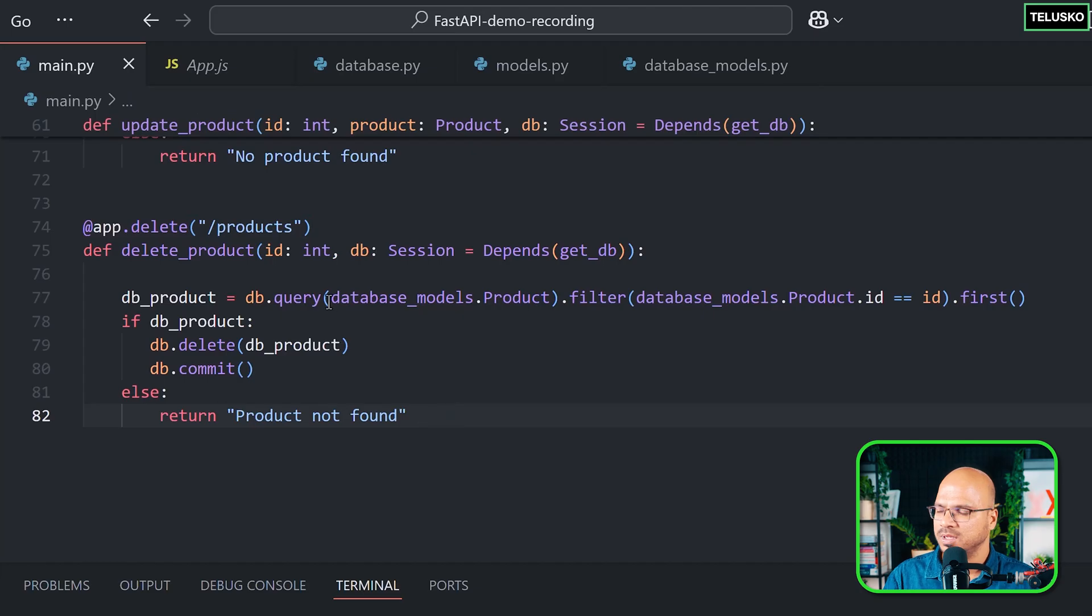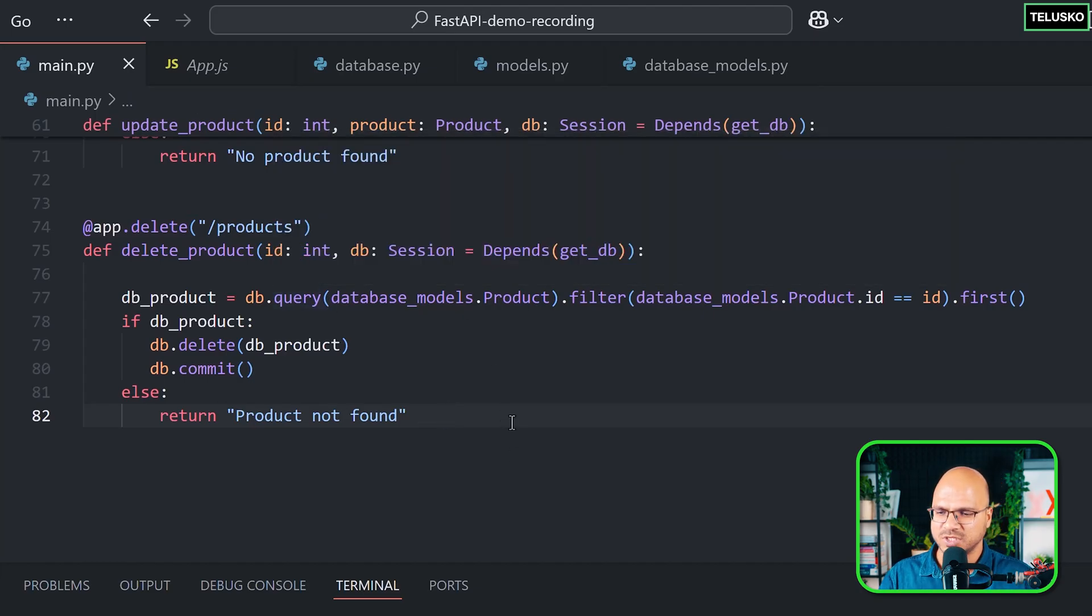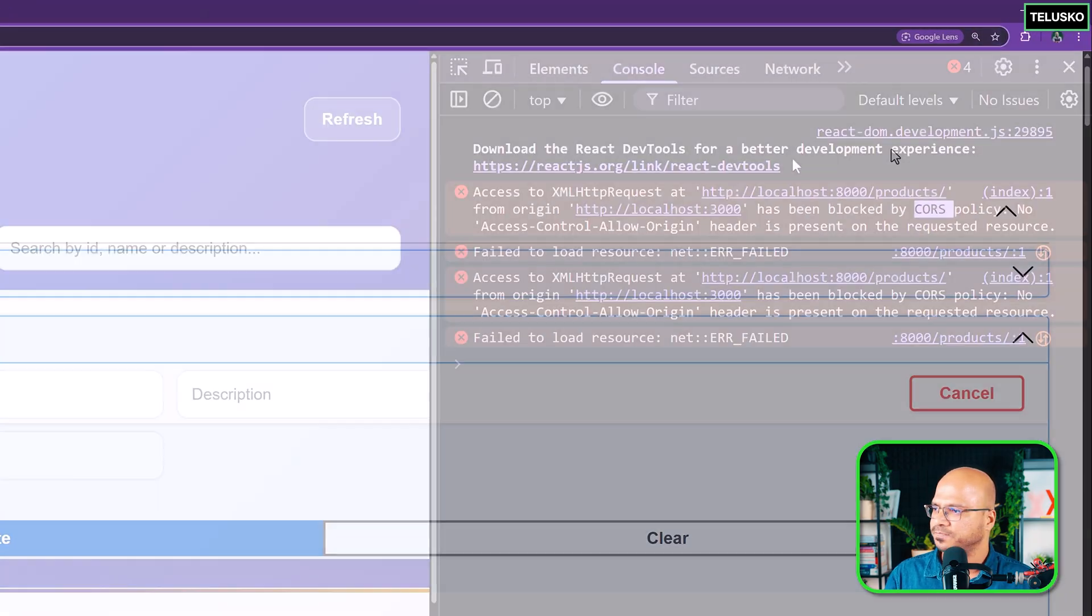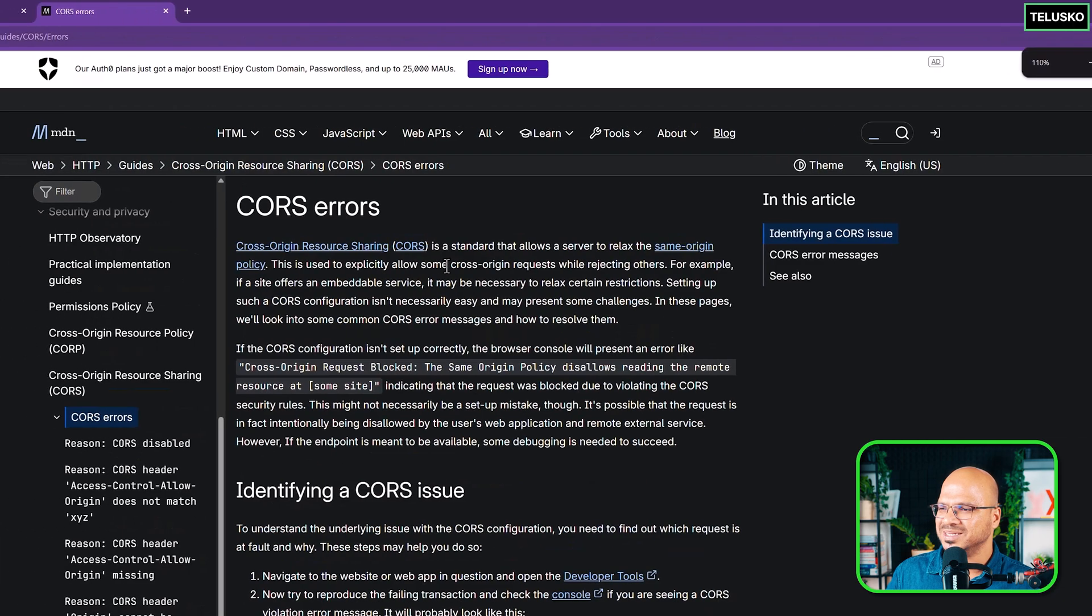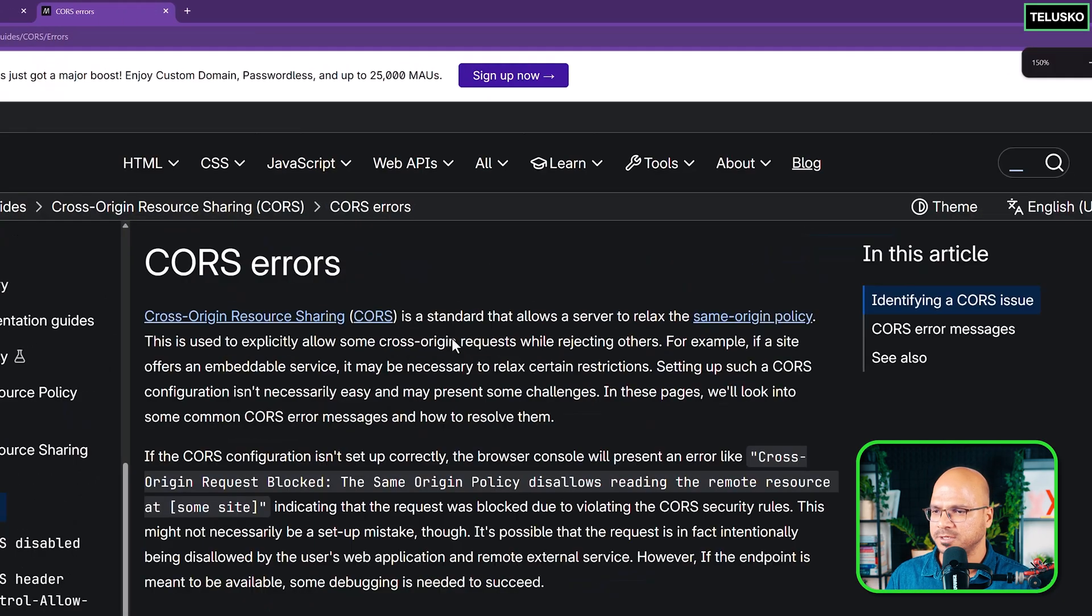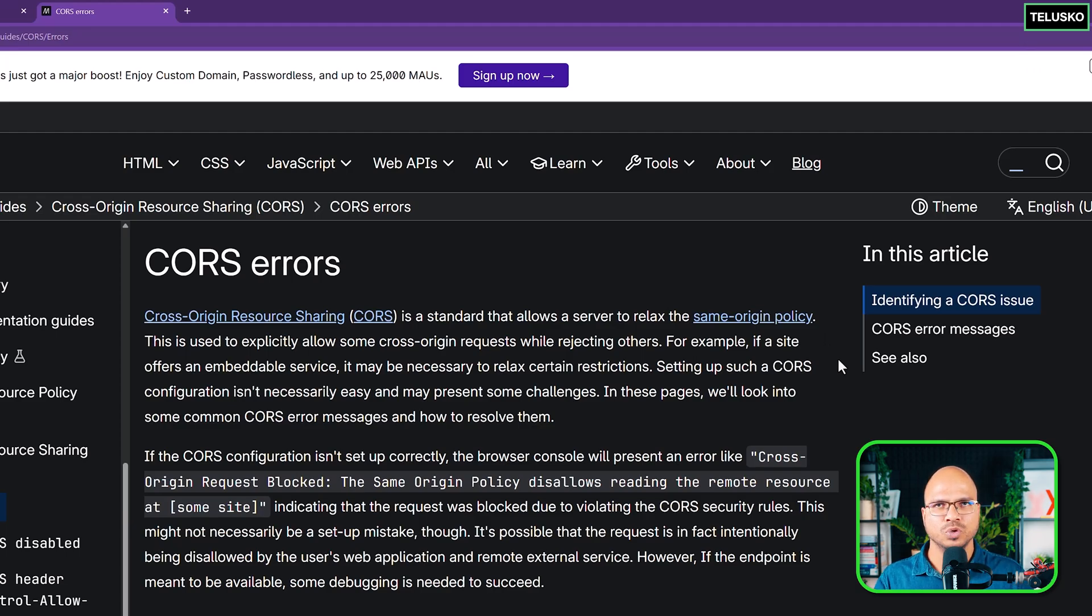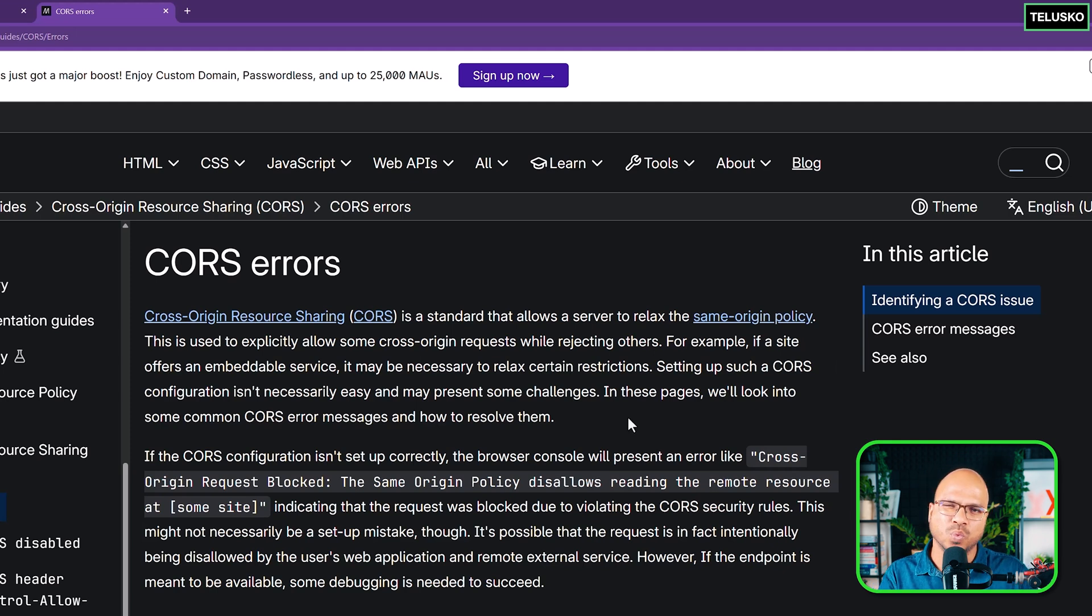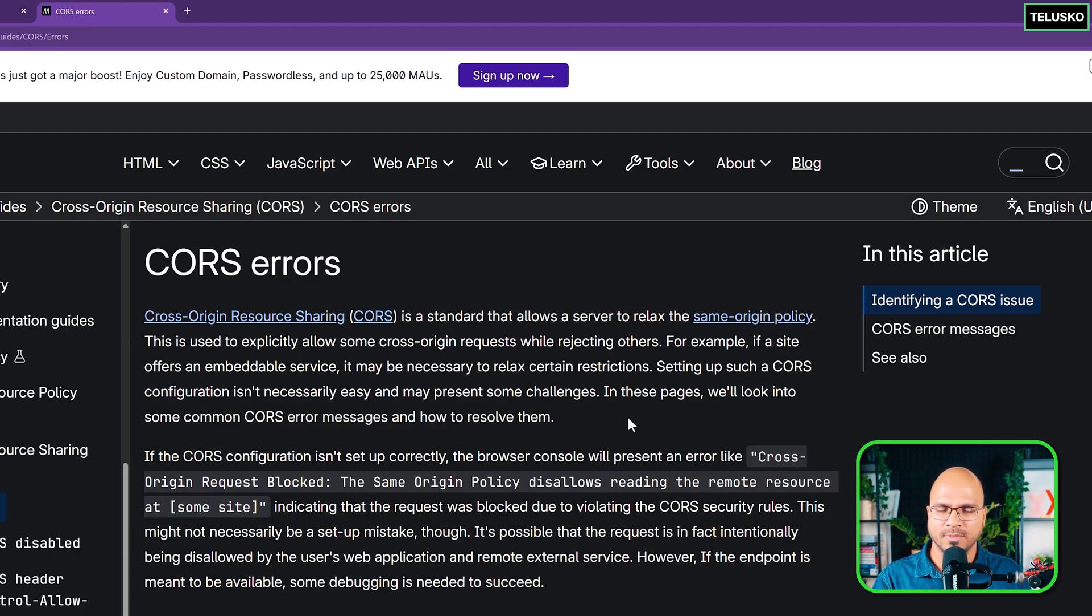That's one of the problems. The second problem we have, which we saw in the console, is this CORS error. CORS stands for cross-origin resource sharing. By default, when you have two servers, if you are deploying two applications on the same server with the same port or maybe the same server, they are okay to work with. Every time you request for something, they know it's coming from the same server, it is safe. But what if the request is coming from some other server?